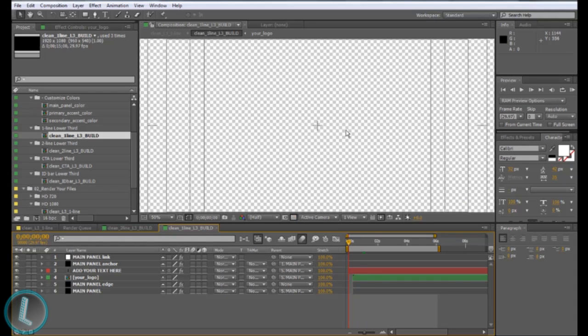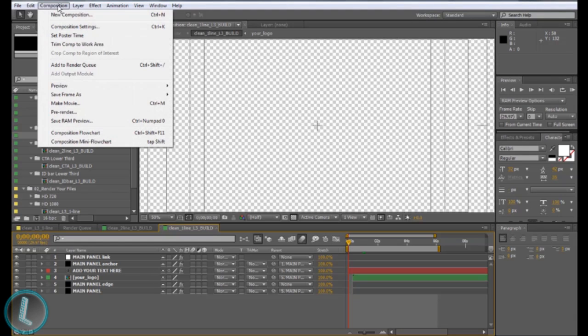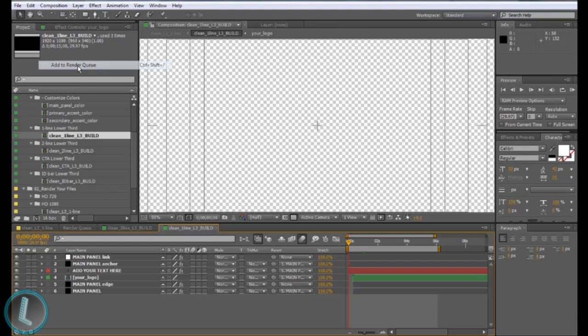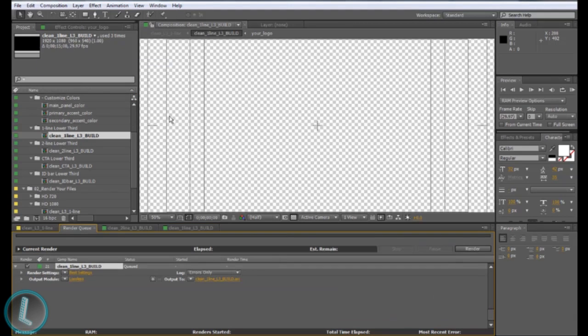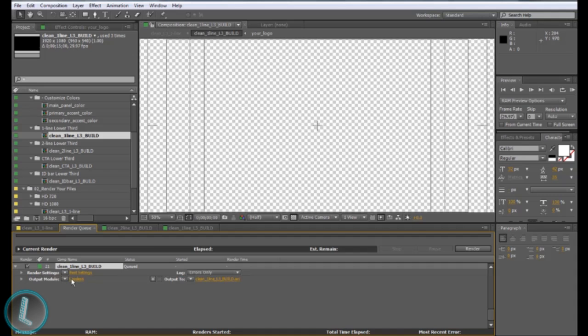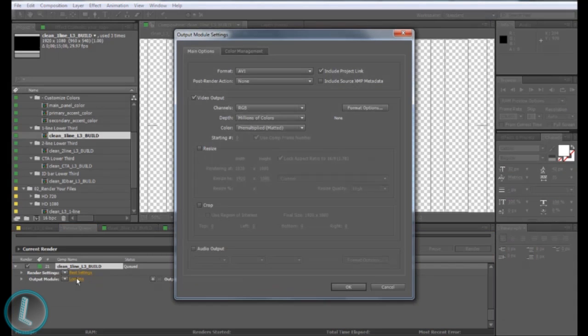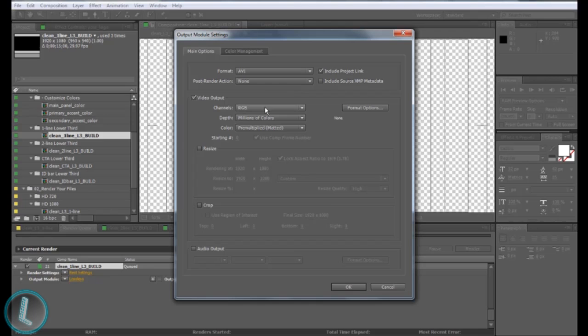Once that is all done and you have your project finished and you want to get a transparent background, go to Composition then Add to Render Queue. It's down here in the render queue, you see here it says lossless. Keep it in lossless, but what you want to do when you have it here is you go to video output.